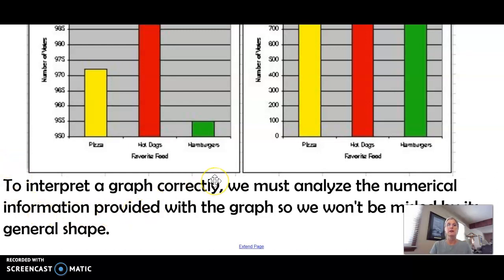I would highly recommend — it's imperative — that you read the graph and the numbering carefully so that you are educated and careful with your interpretation of the data.